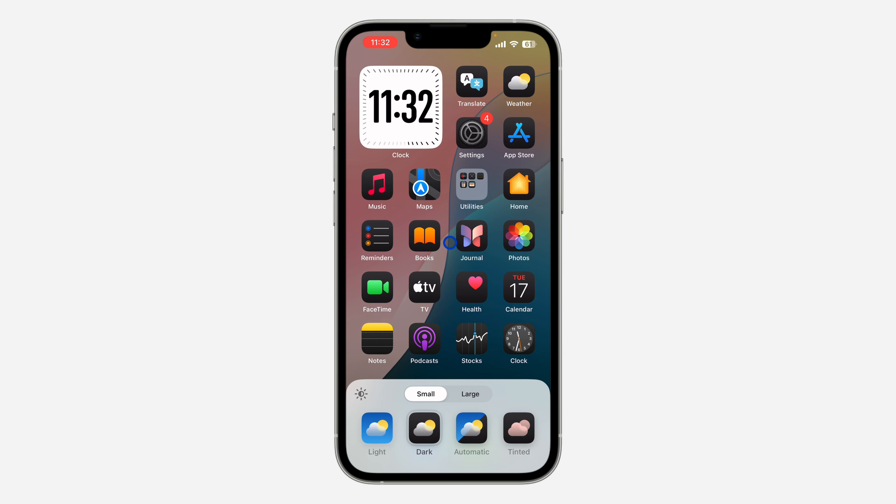As you can see, once I change it to dark, my wallpaper also reduces a little bit — it gets darker.